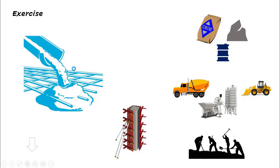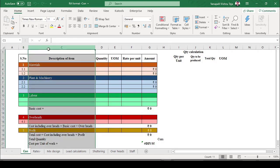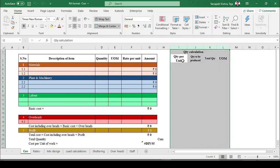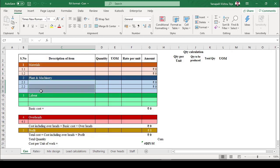Let's go to the format. This is the typical format for rate analysis. The columns are: serial number, description of item, quantity, unit of measurement, rate per unit, and amount — where amount equals quantity multiplied by rate per unit. There are five heads: Materials, Plant and Machinery, Labor, Overheads, and Profit. Before adding resources, we must list them out to ensure no duplication and nothing is missed, and always specify the unit of measurement.